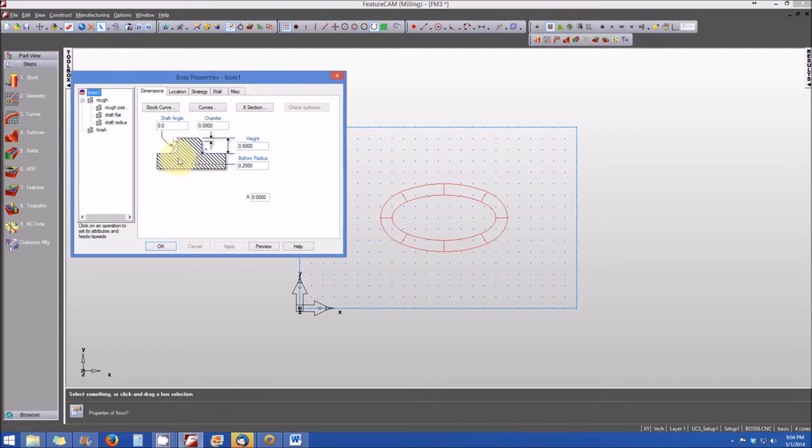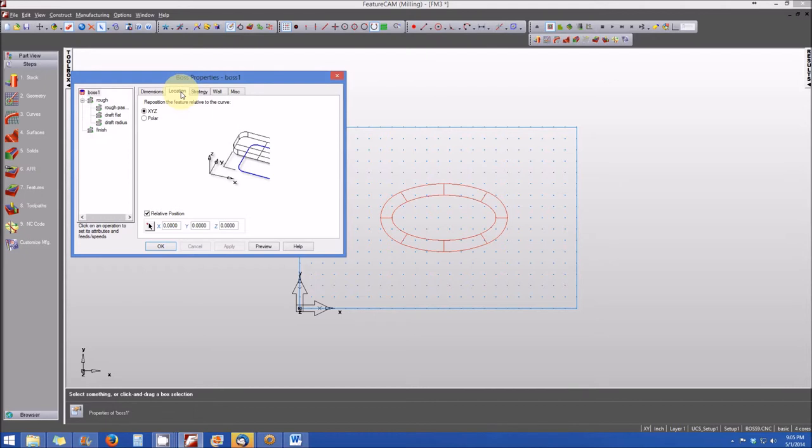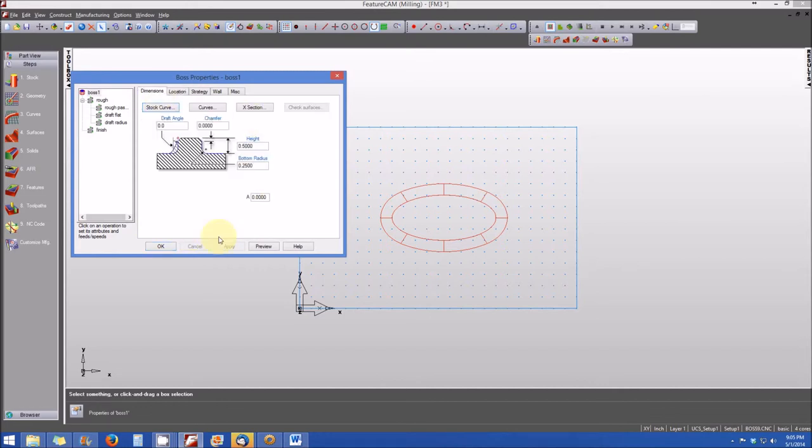Okay, and now we get the boss properties window that opens. And again, we have all the different operations that are associated with creating this boss and the dimensions that are associated with the boss and the locations from the locations tab. And you'll note that this is in the center of the part. Location is zero, zero, zero. And when we're finished, we can click OK.